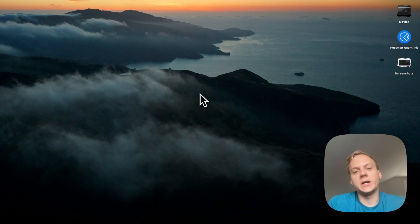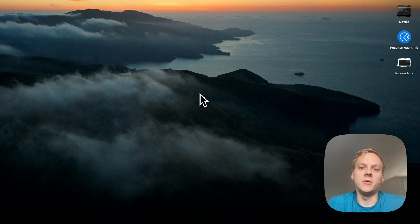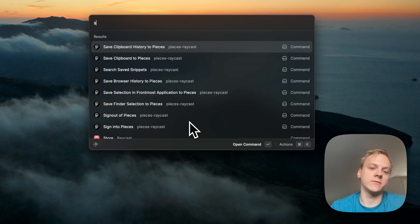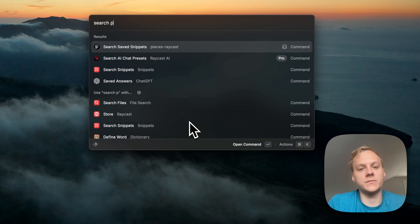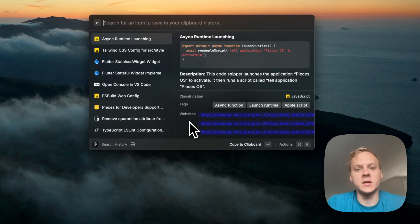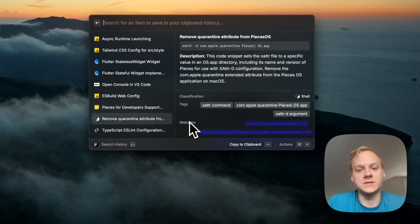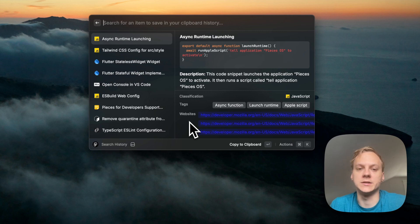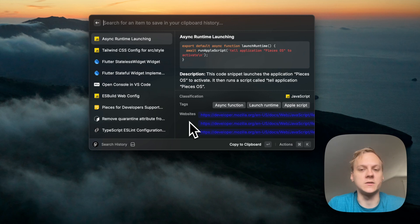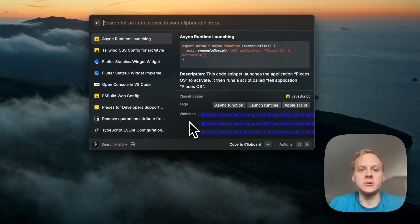Now that we have Pieces installed, we can go ahead and use the rest of the features available within the Pieces Raycast extension. I'm going to open Raycast again, and all I have to do is type in 'search save snippets'. Once I have this command highlighted, I can select it, and you can see it's going to show me all of my saved snippets within my library. This is a really nice command to make your Pieces snippets super easily accessible just from Raycast.